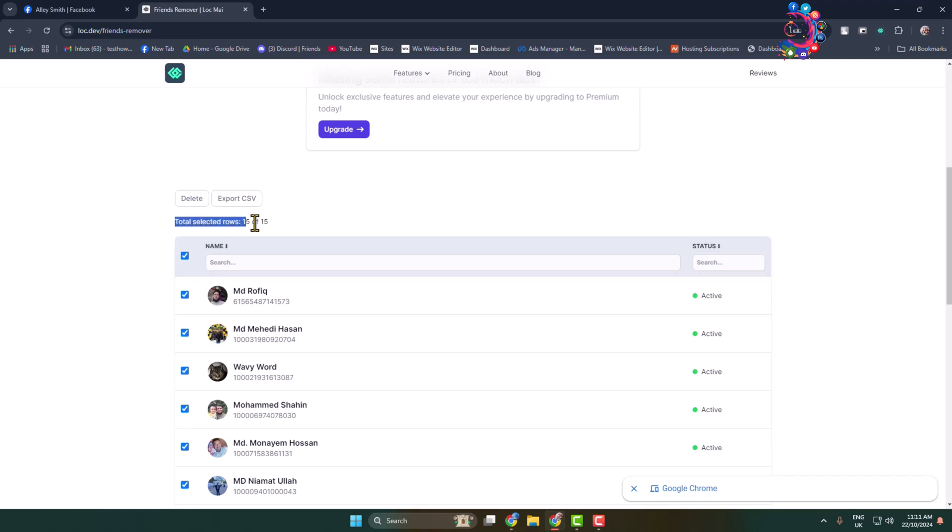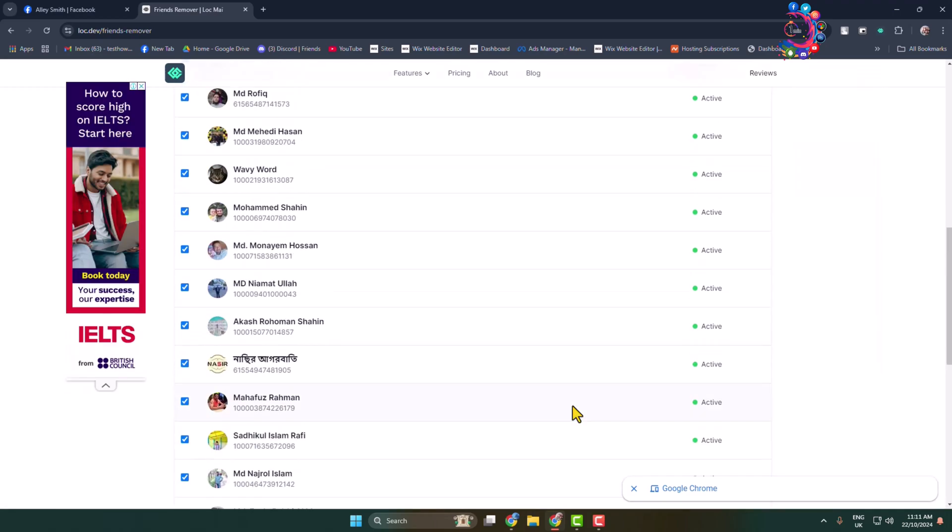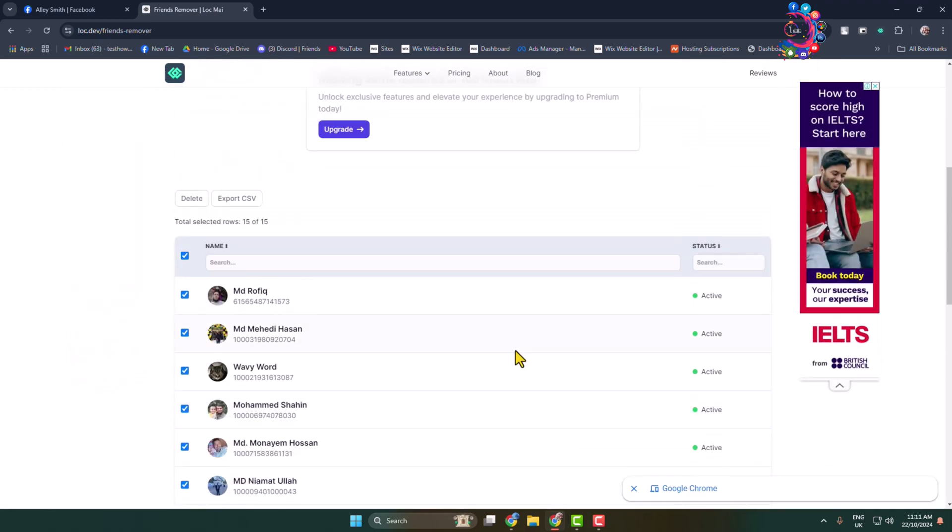This will select all of your Facebook friends. Here you can see my 15 friends have been selected. Now all you have to do to delete all of them from your profile is just click on delete.